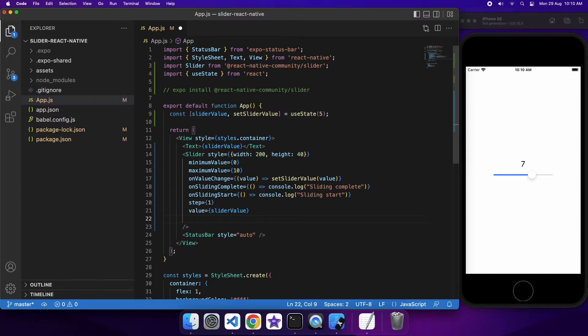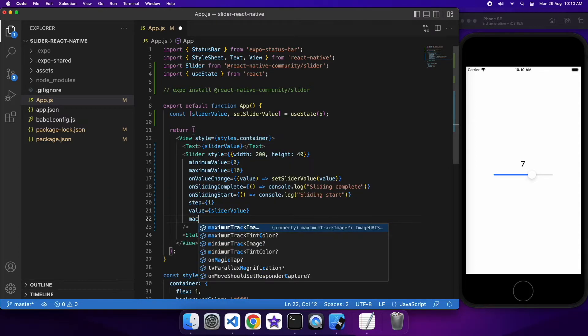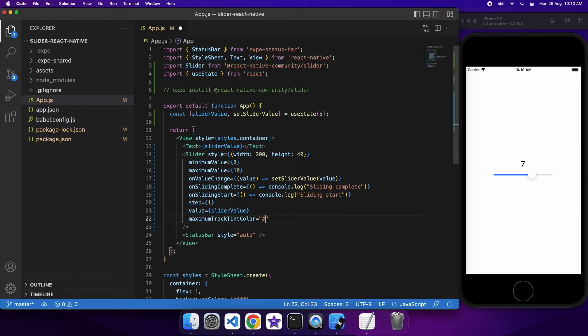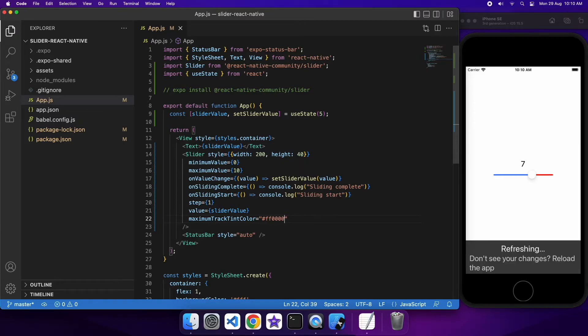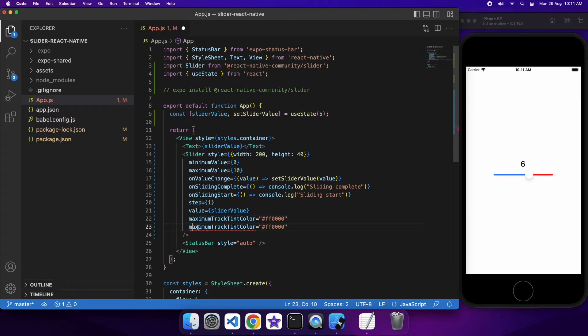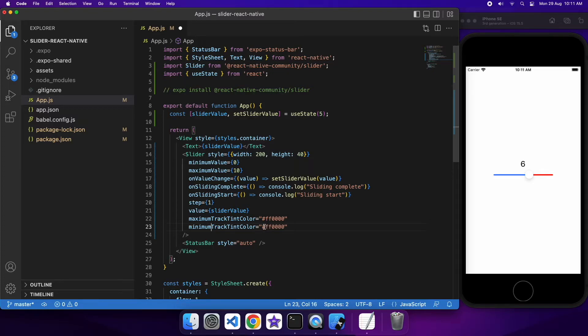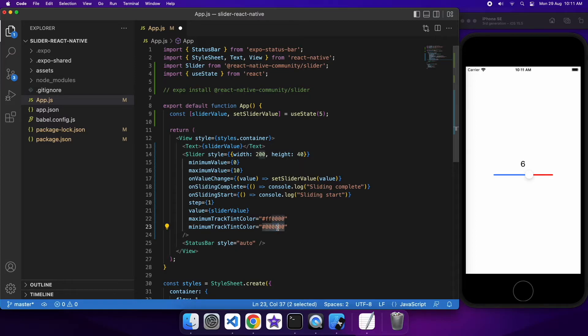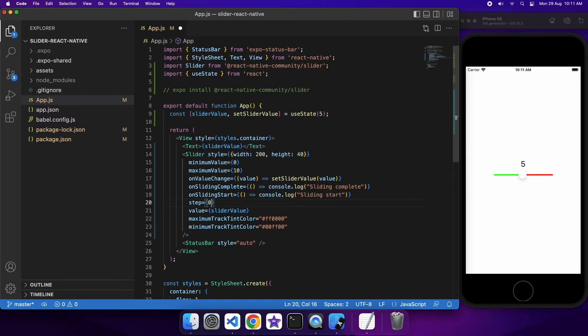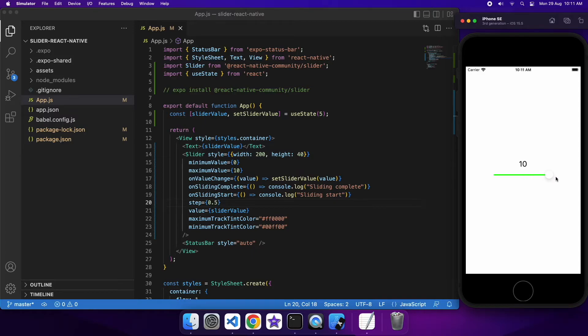You can also change the coloring of this component. So the maximum track tint color is basically anywhere from where the slider is to the end of the track towards the maximum, and the minimum track tint color is from basically the minimum to wherever the slider is. So if I go ahead and change the minimum I'll go ahead and make that green. You can see that depending on where I put my slider that's going to affect which part of the track, like how much the track is red and how much is green.